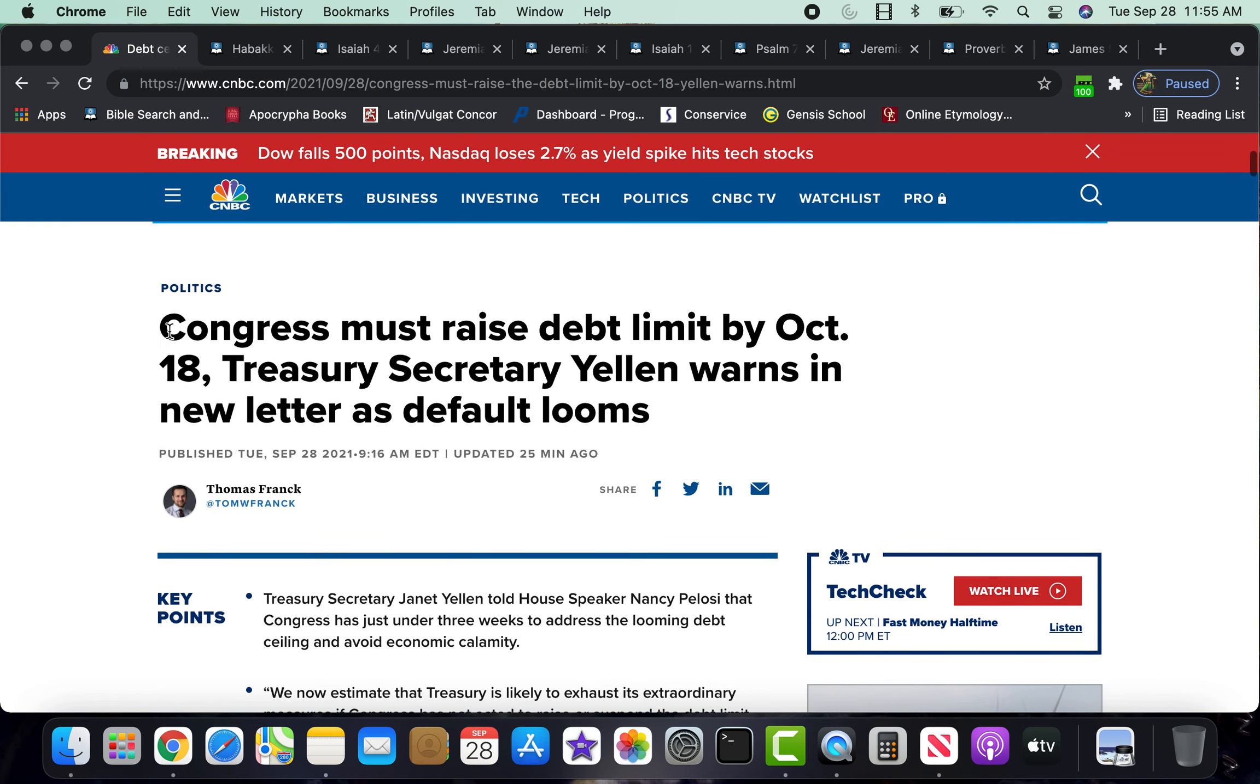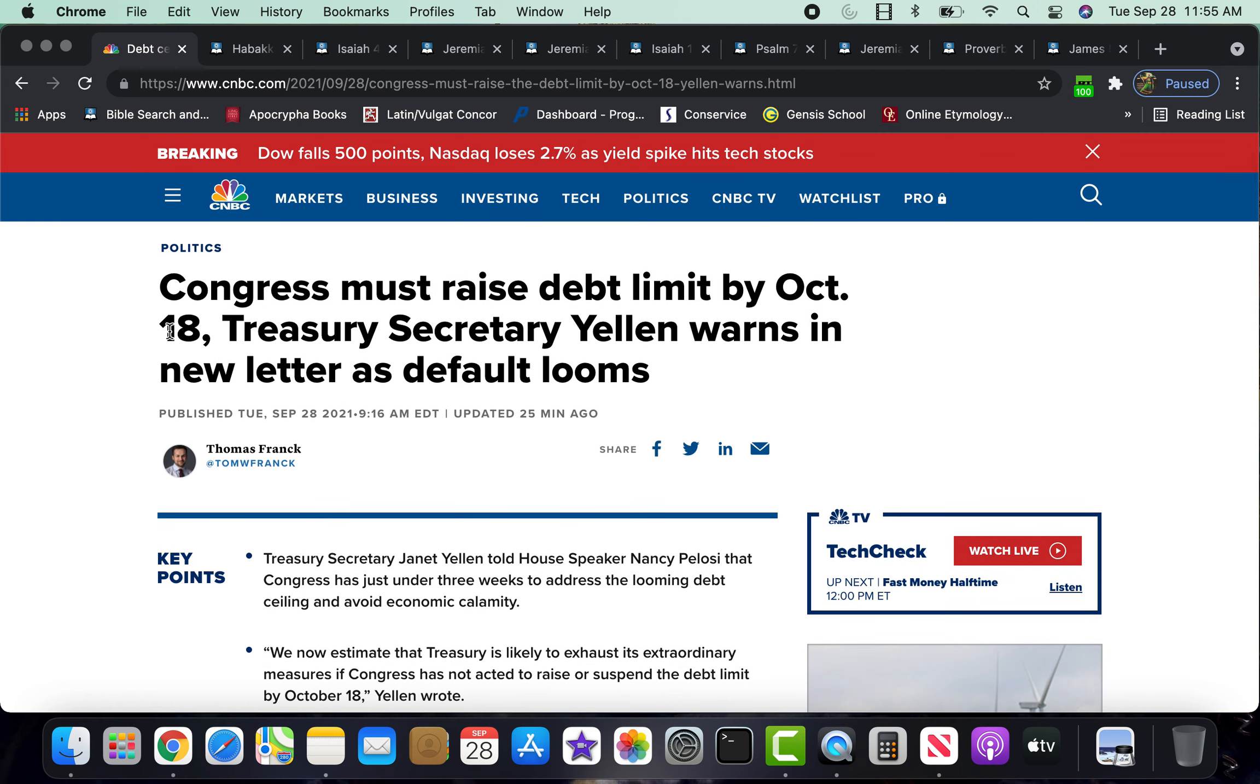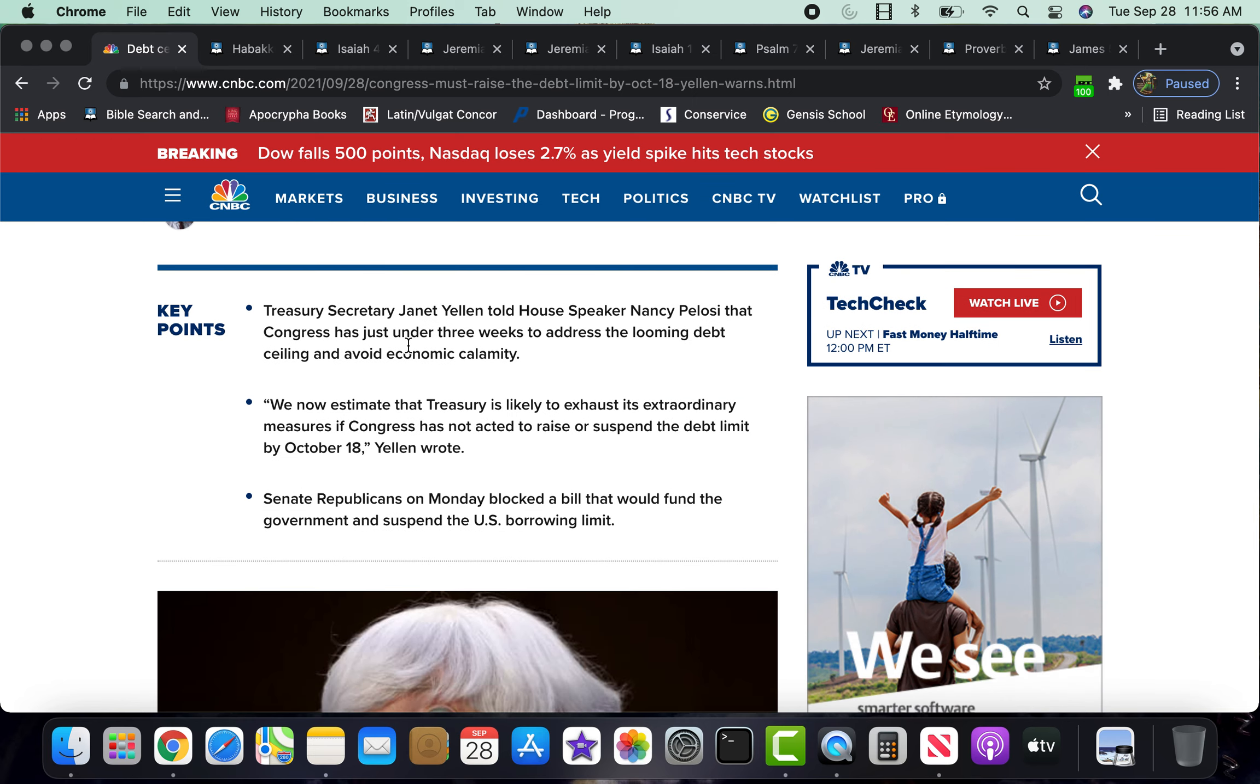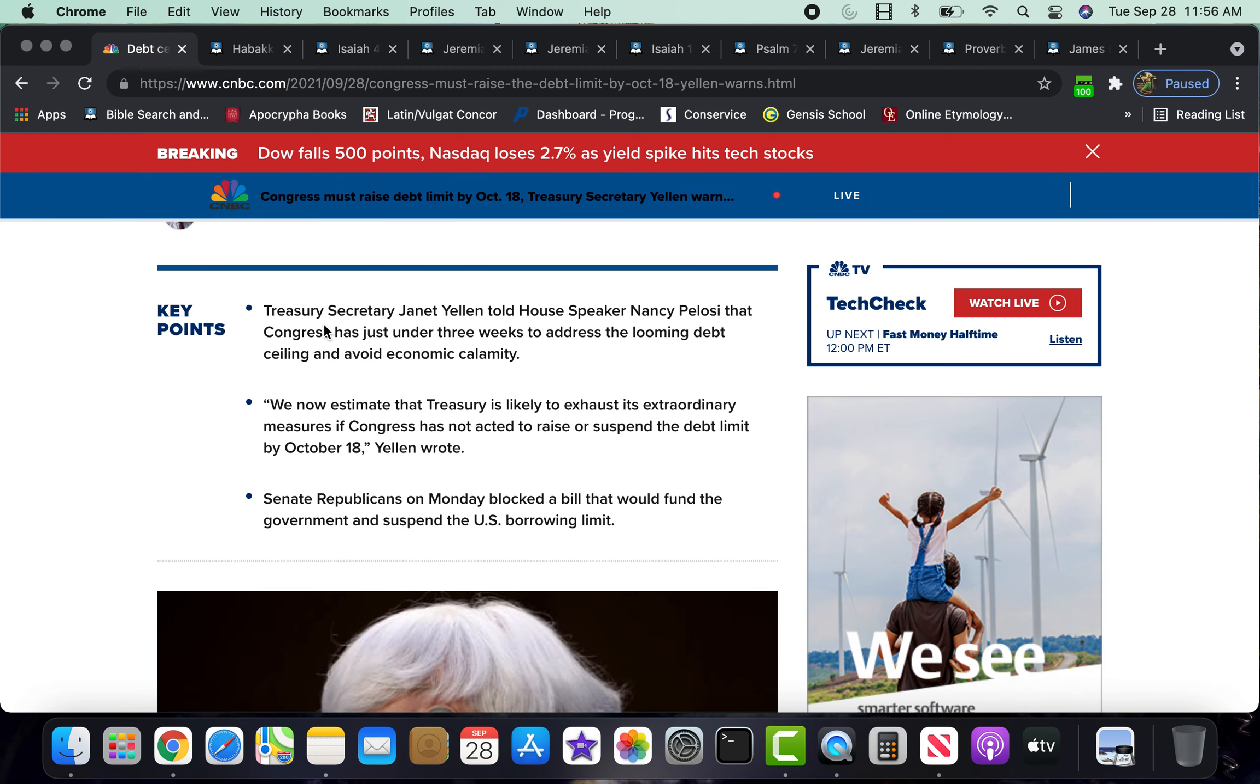This is coming from CNBC. It says, Congress must raise debt limit by October 18th. Treasury Secretary Yellen warns a new letter as default looms.